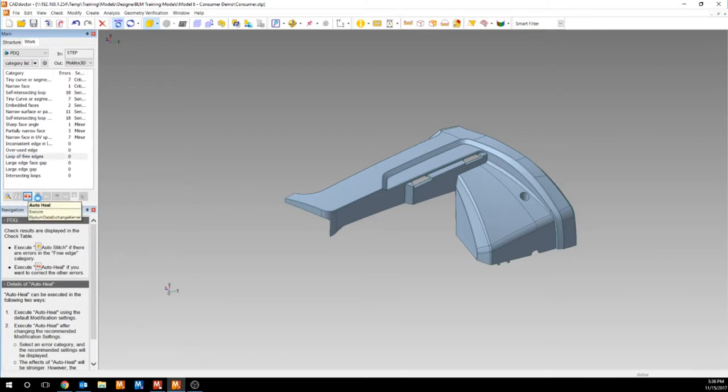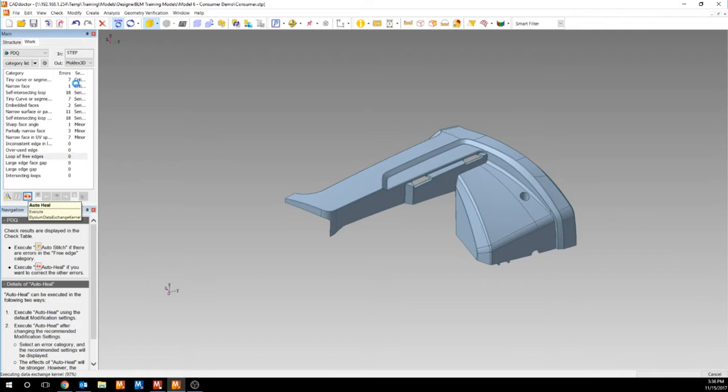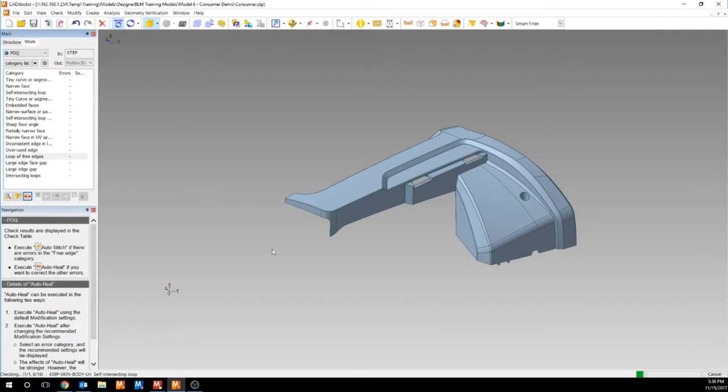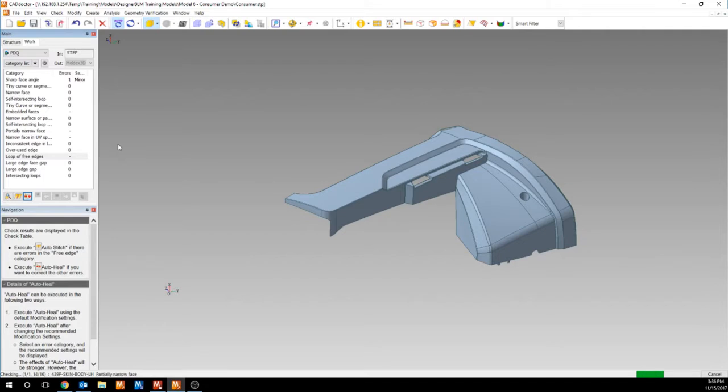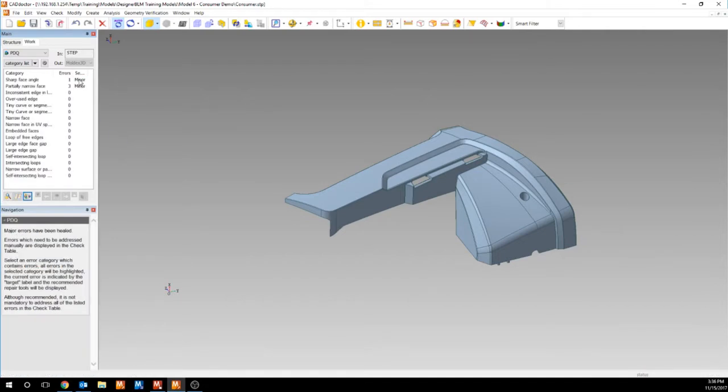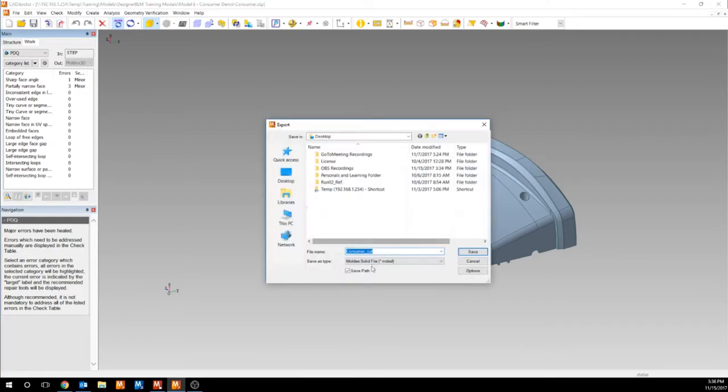The last step here is going to be auto heal. Auto heal is going to try to fix any of the other errors that are in your model. You can see that there's three different severities. Critical and serious are the ones that we want to get rid of. Minor we don't really care about. So it's going to heal everything and then re-execute the check function. And after you get to that point, then you can go and export your model as an MDXSF file.